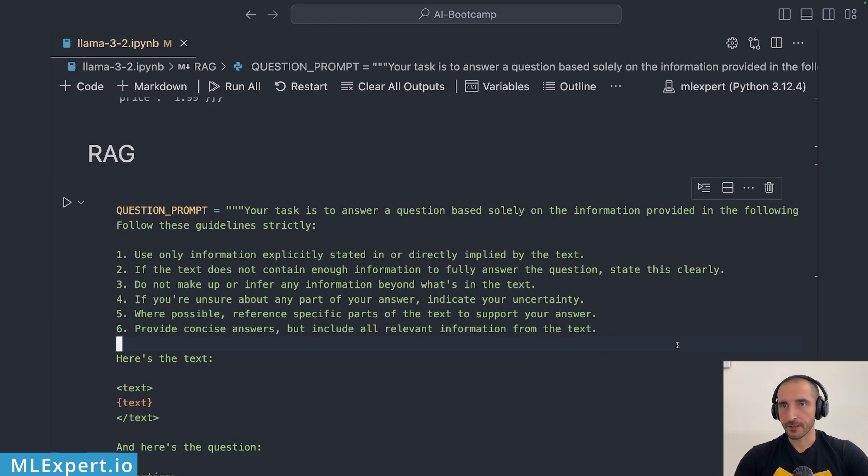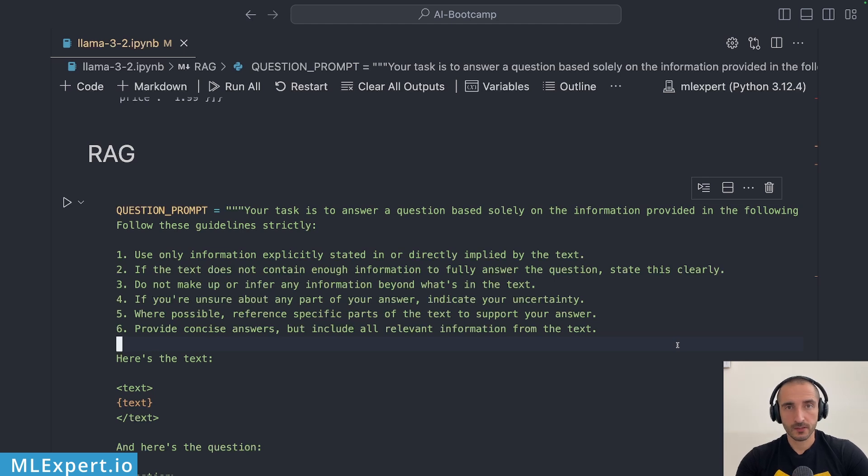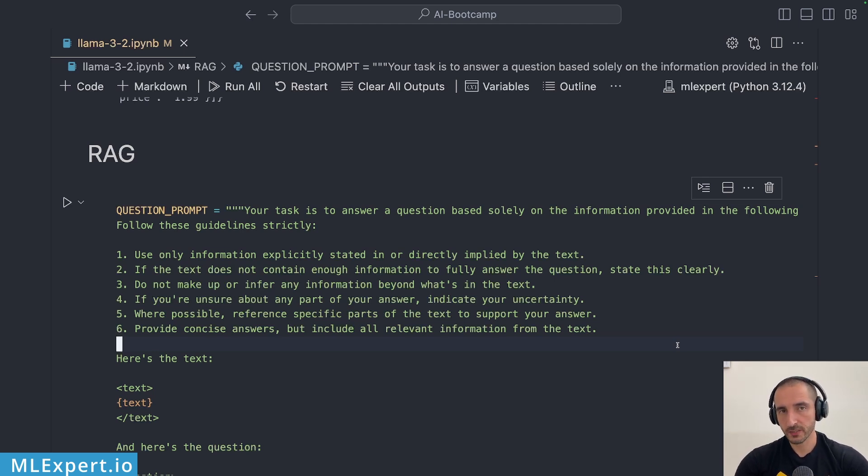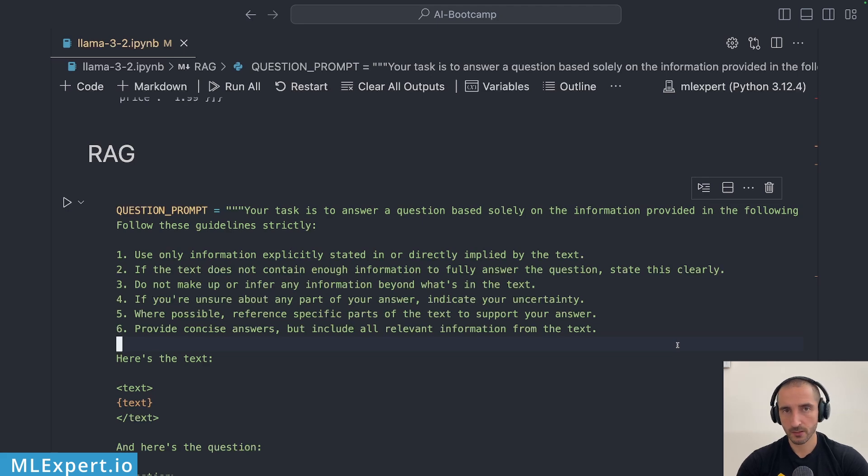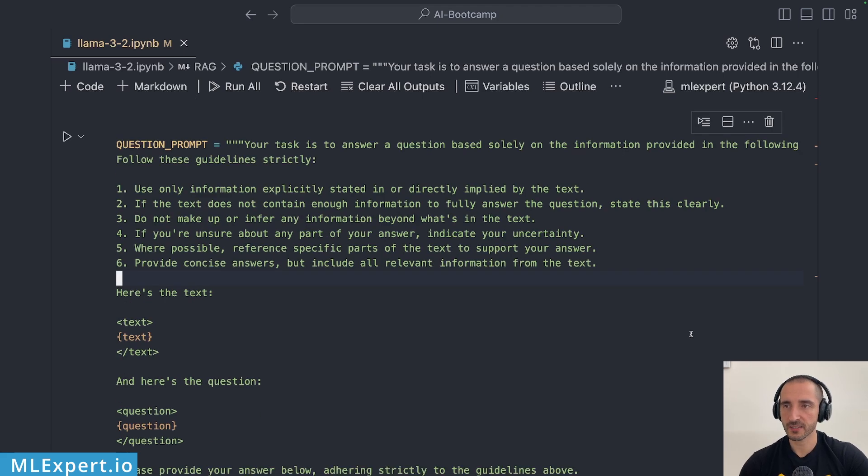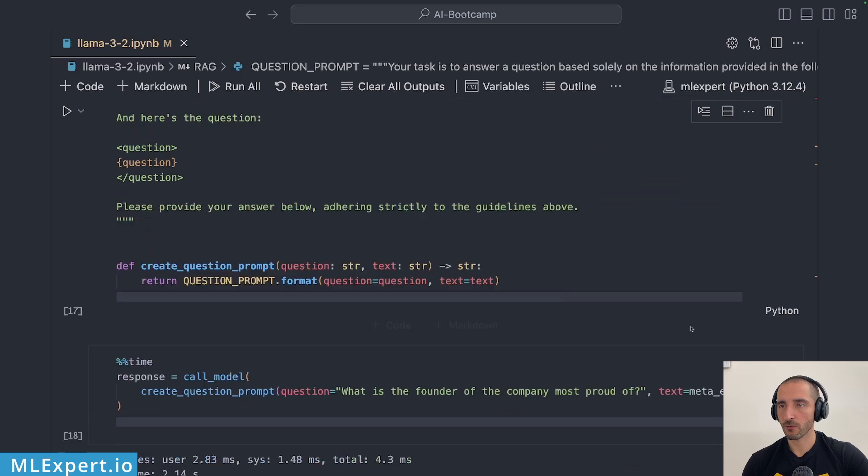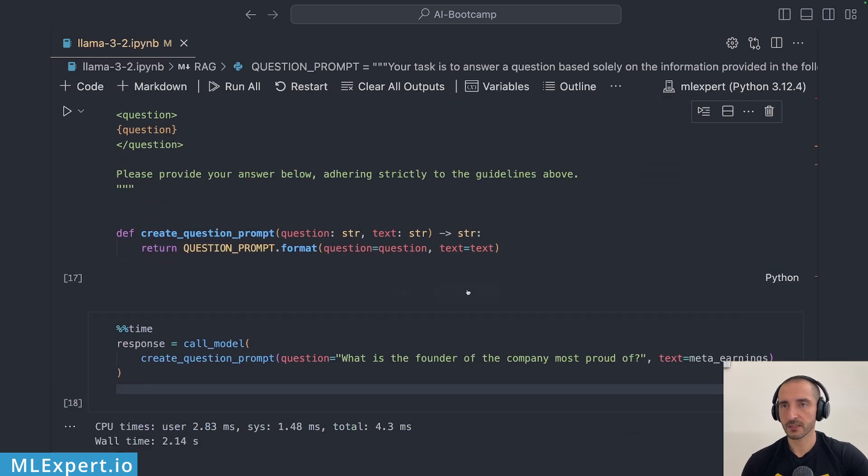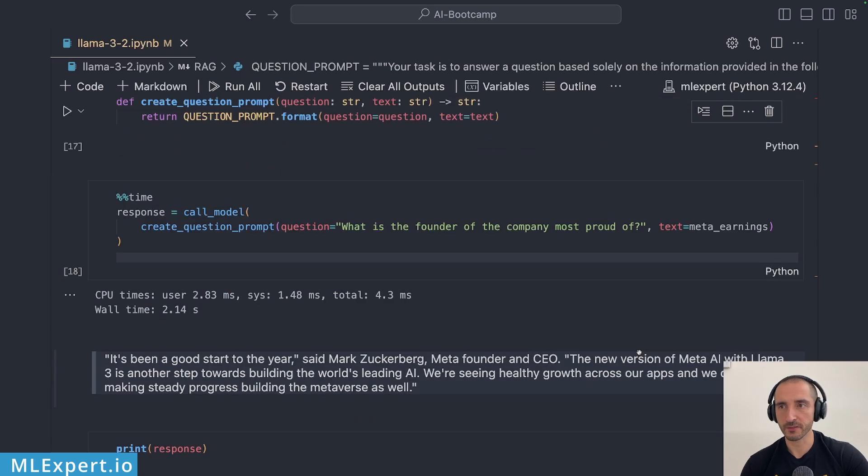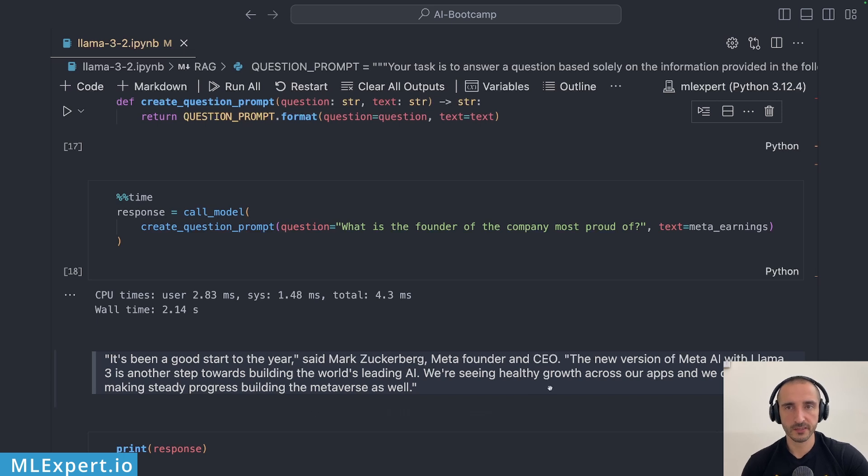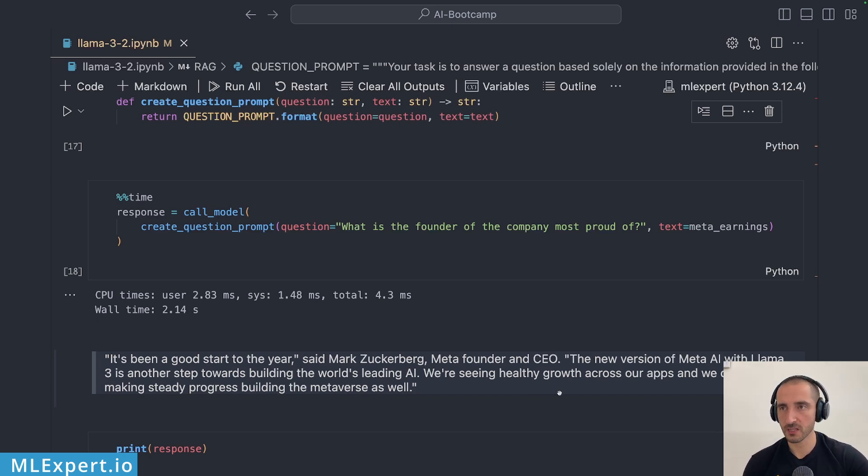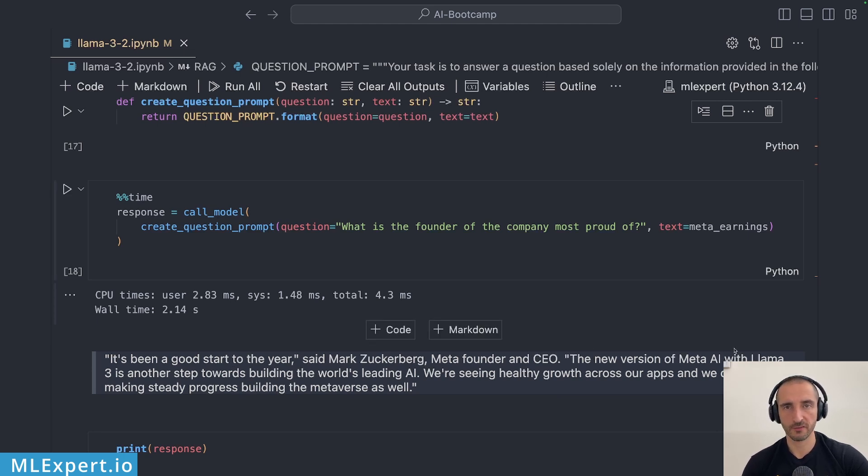For the RAG part I took this very lengthy prompt that specifies that I don't want to get any uncertain information from the text and to ask a particular question based on the document's text. Based on that I have asked what is the founder of the company most proud of and this is essentially the text that is opening the financial document that we've seen. It's been a good start of the year said Mark Zuckerberg, the new version of Meta AI with Llama 3 is another step towards building the world's leading AI.